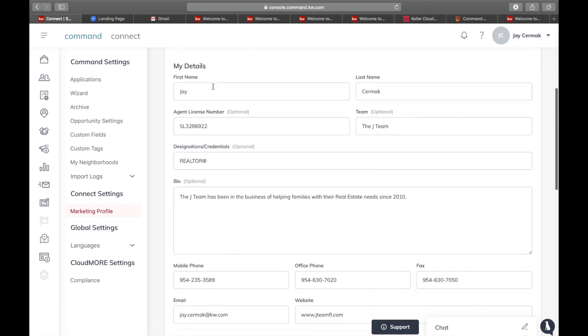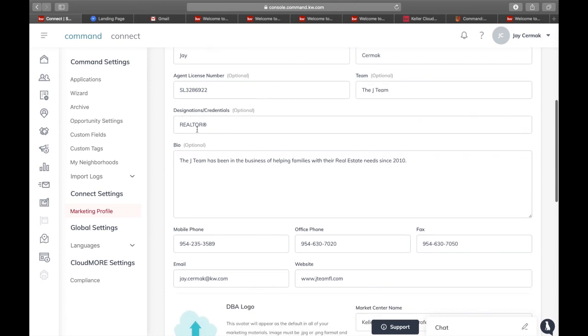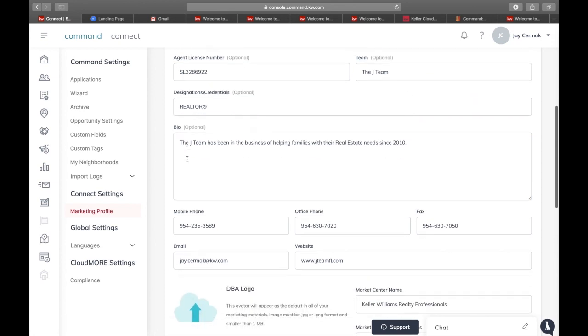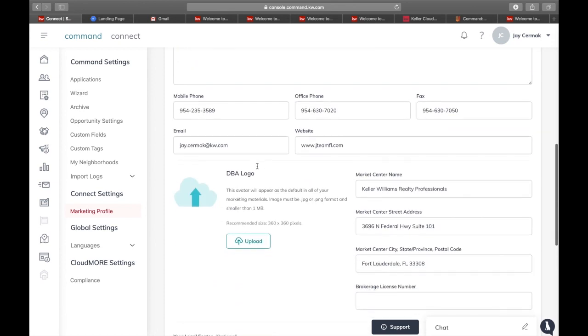Down below, you're going to put in your name, your license, if you have your team name, designations, your biography—this is where you can put that in. Your phone numbers, email addresses, websites.